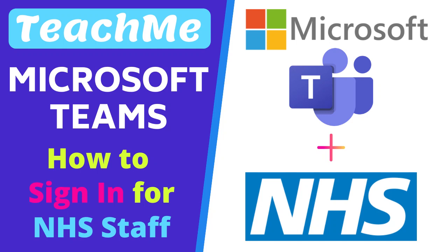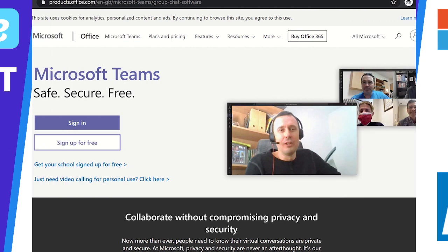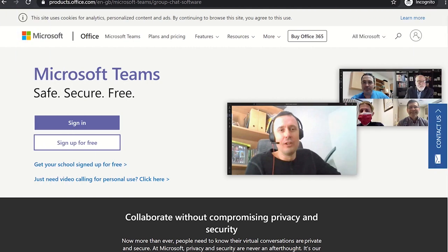This is the first video in a series on how NHS staff can use Microsoft Teams. This video will be showing you how you can log into Microsoft Teams. There are three ways to access Microsoft Teams.